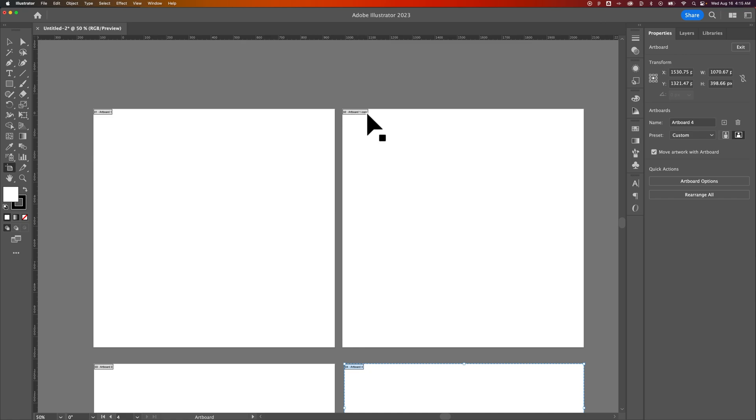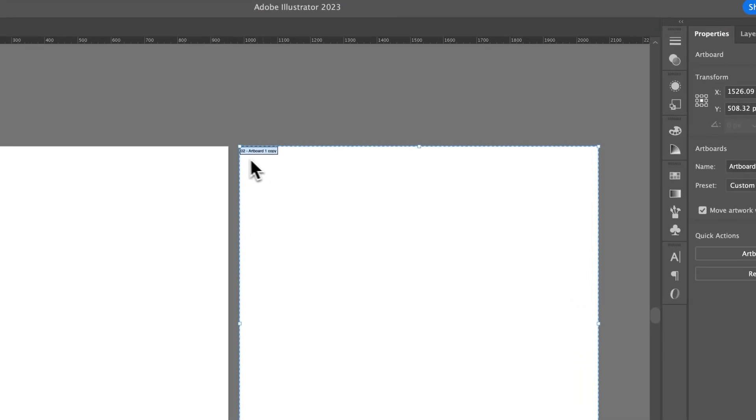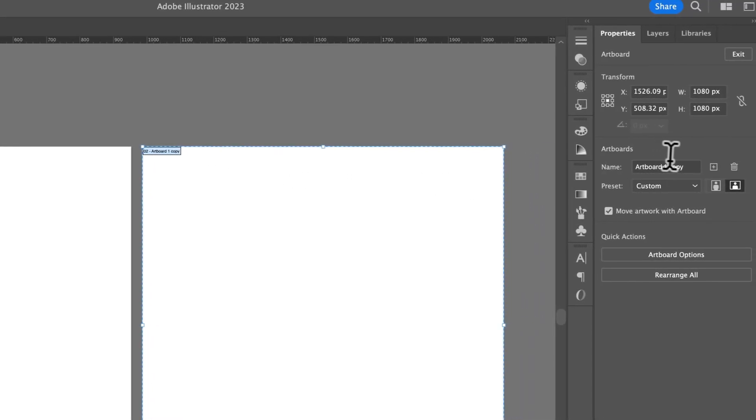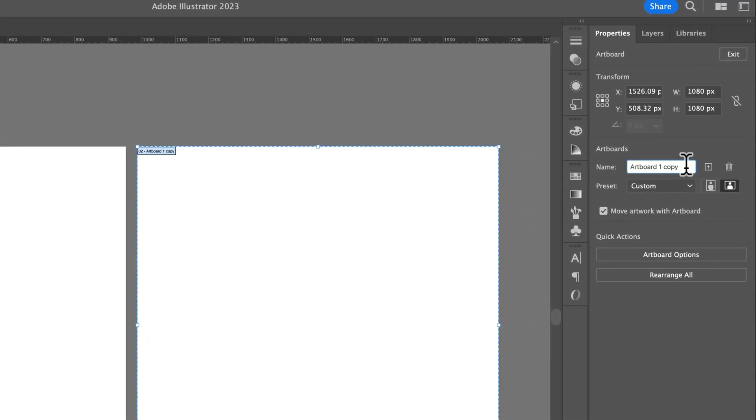If you want to rename these artboards, maybe to be something specific, because artboards come with numbers. So maybe you want to actually give it a more detailed description. And to do that, what you need to do is select the artboard and then look in your properties panel on the right. And you can actually rename it right here.